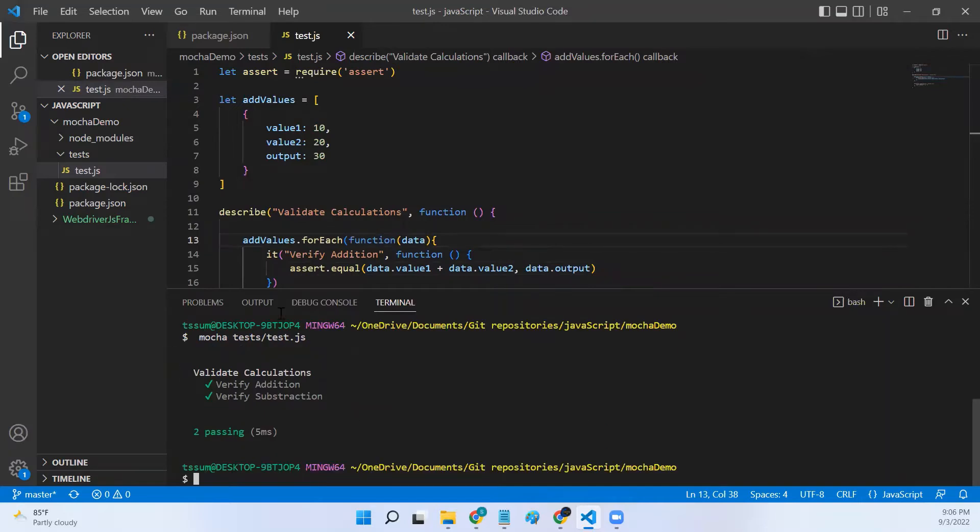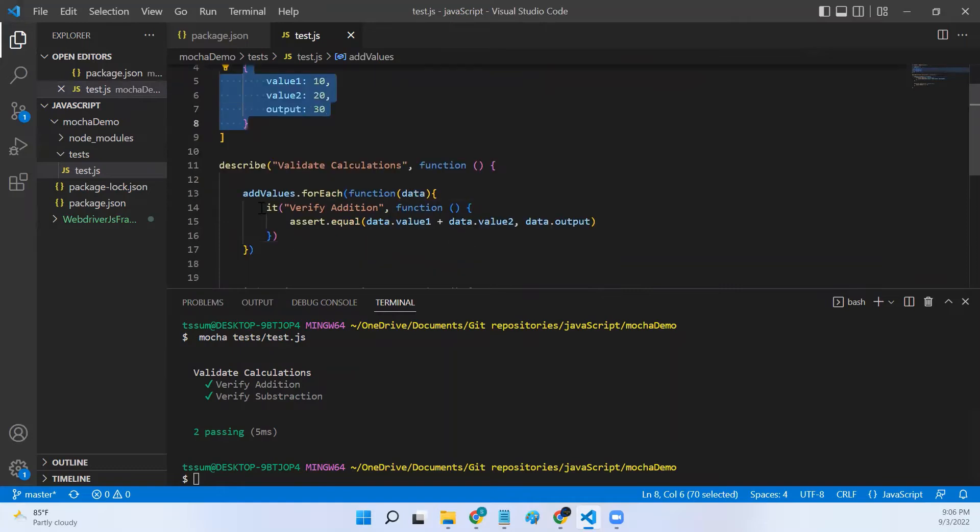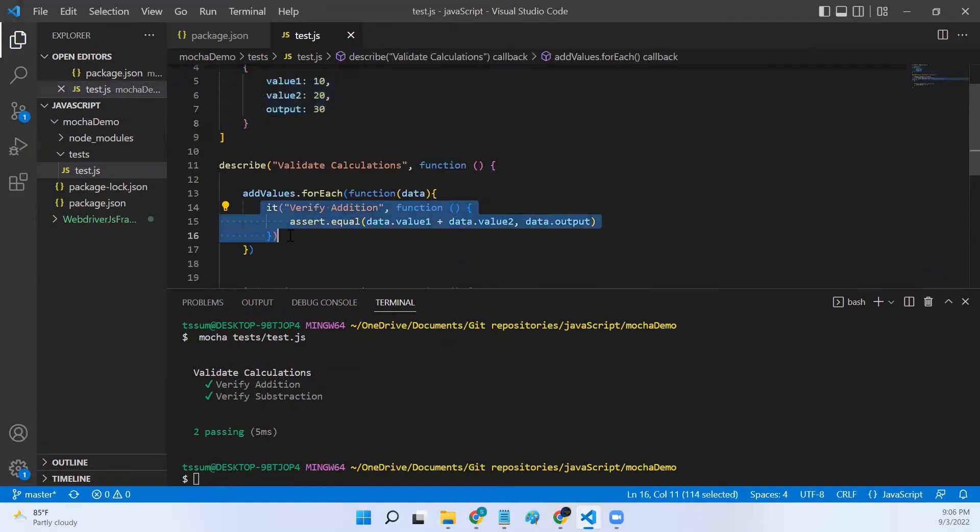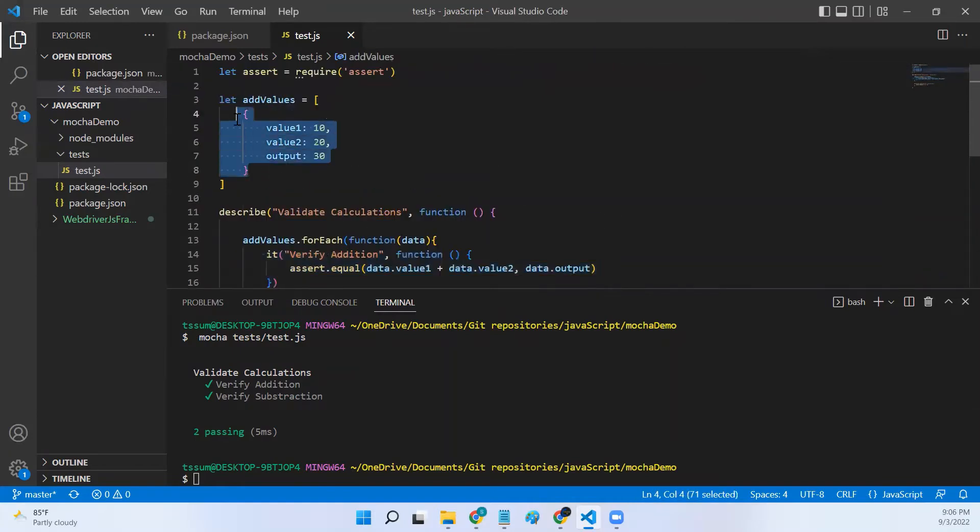So both my test cases passed. Now if I want to add more inputs, I don't have to copy this it and create one more it. Instead I'll add one more array object here.